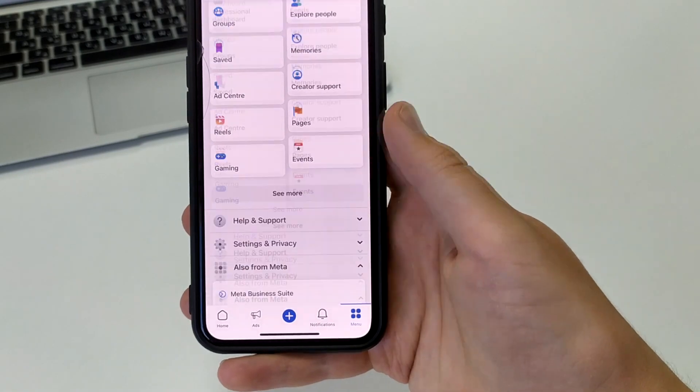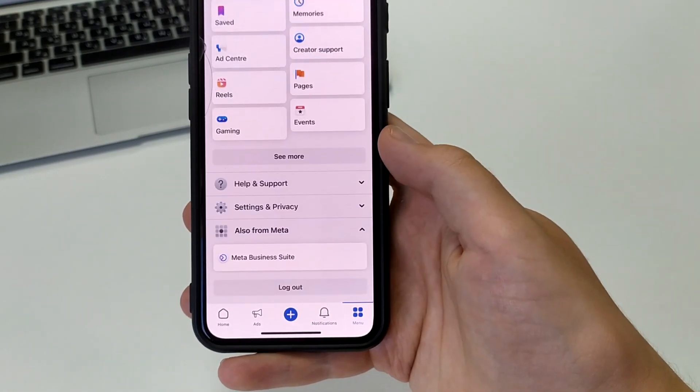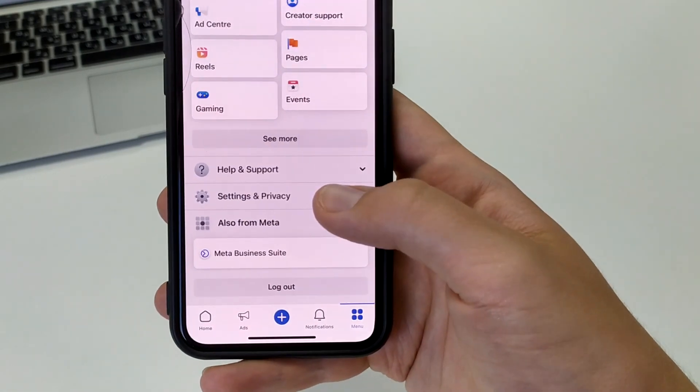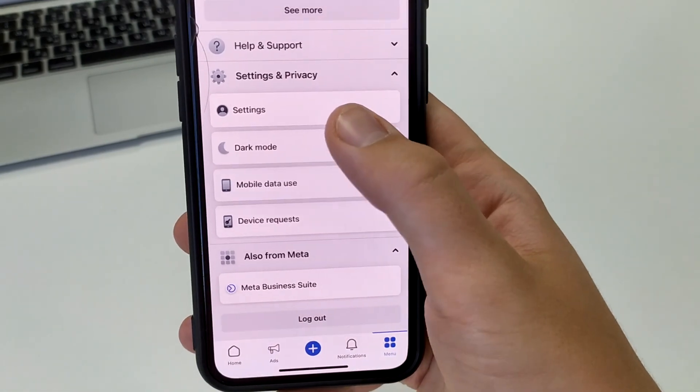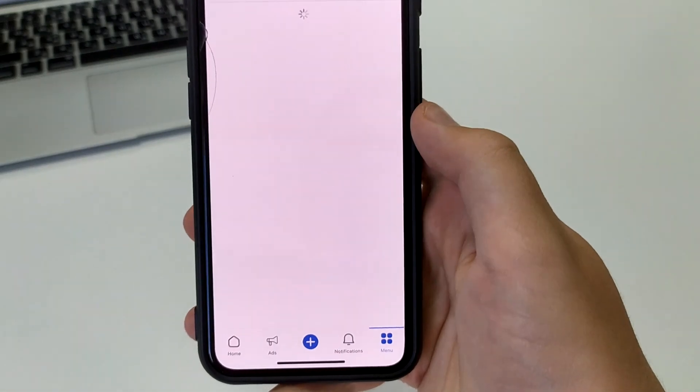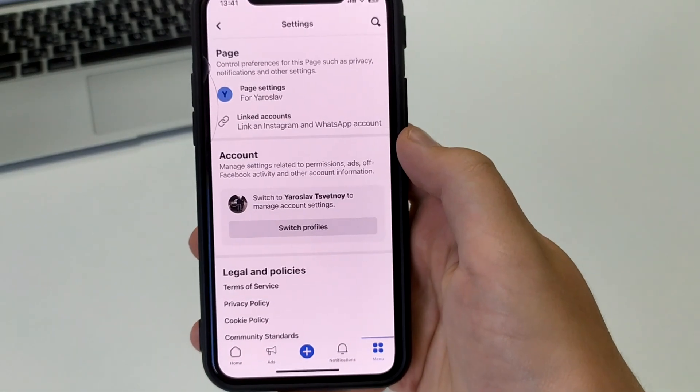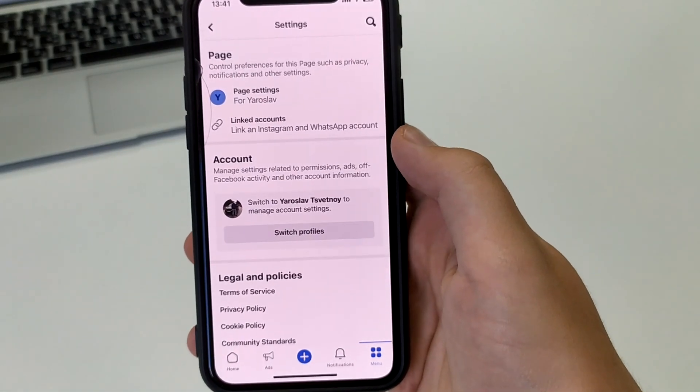Once you have switched, you click on the menu in the bottom right corner. After that, scroll down to settings and privacy and open settings here.